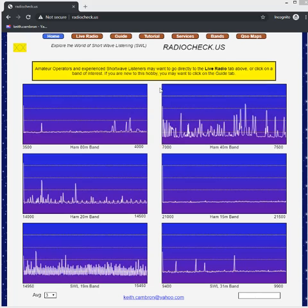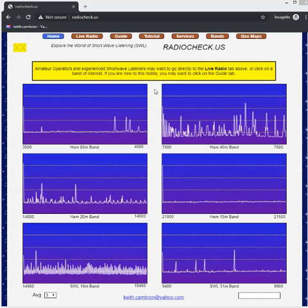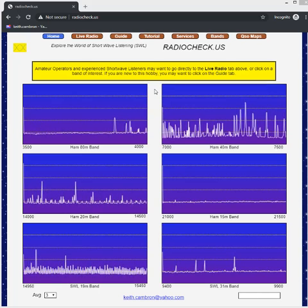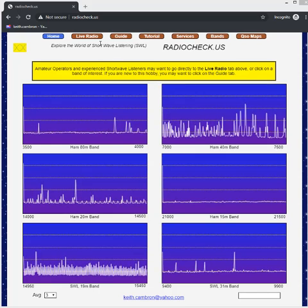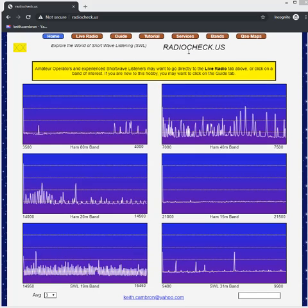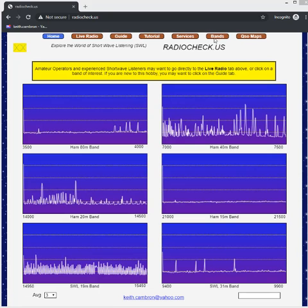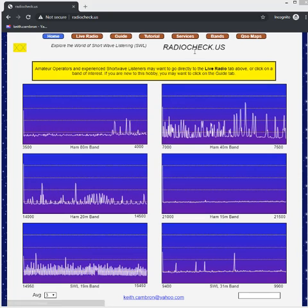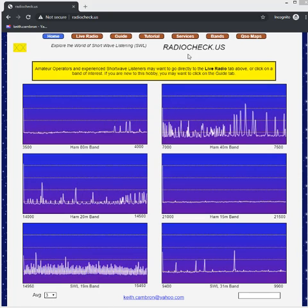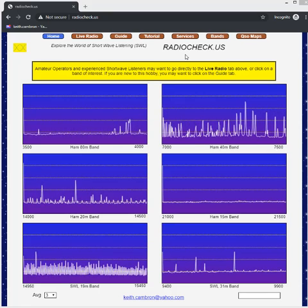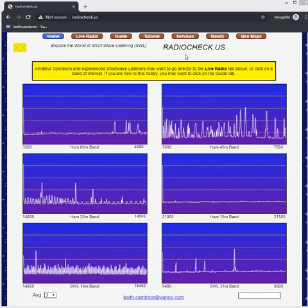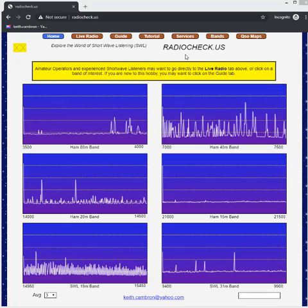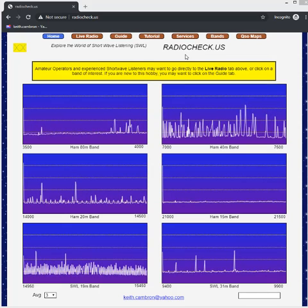This is the home page which is described in a previous video on the home and live radio pages. The purpose of the services and bands tabs are to really give us a complete picture of the frequency spectrum as regulated by the Federal Communications Commission in the United States.